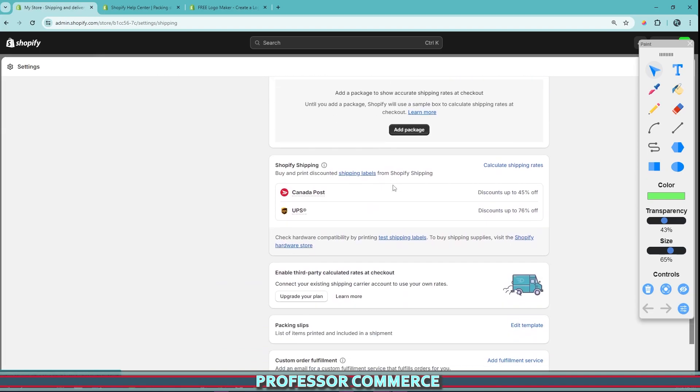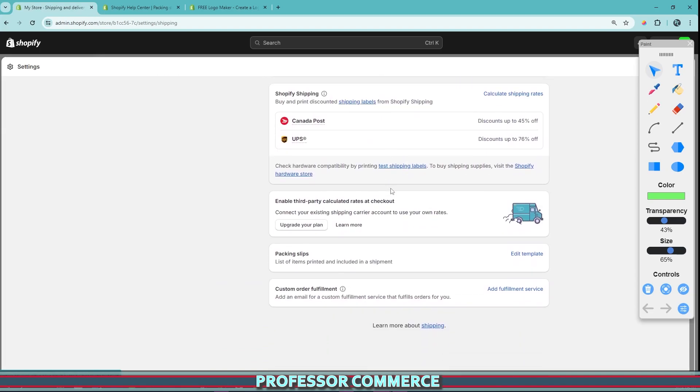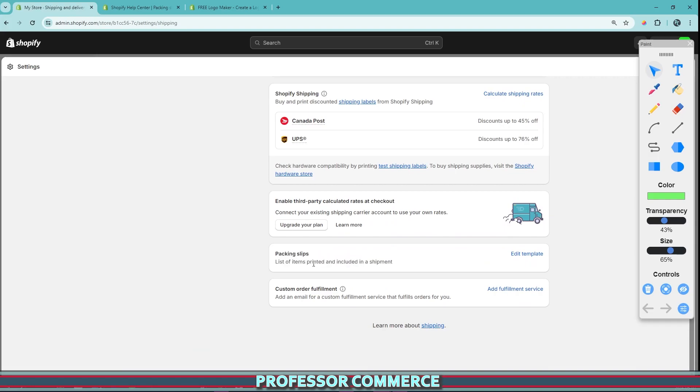Once here, we're going to go all the way down to the bottom of the page and right here we're going to see packing slips. So this is the list of items printed and included in the shipment. You pop this in the package before you send it. This is called the packing slip.